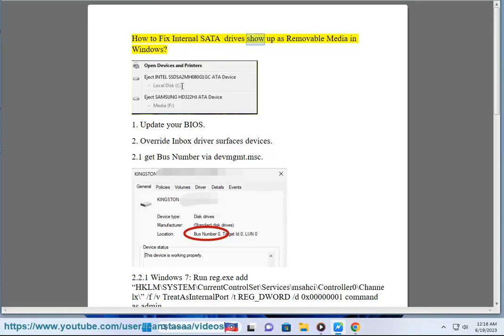How to fix internal SATA drives show up as removable media in Windows. Solution 1: Update your BIOS.